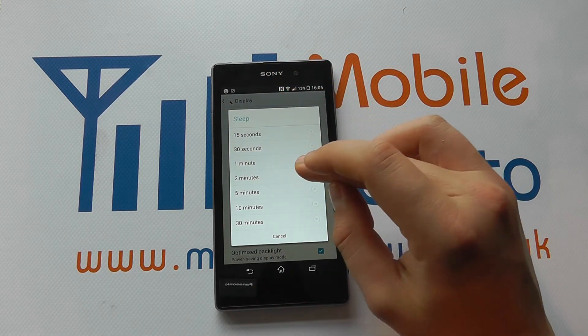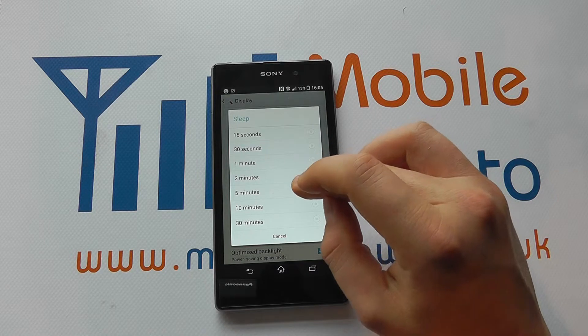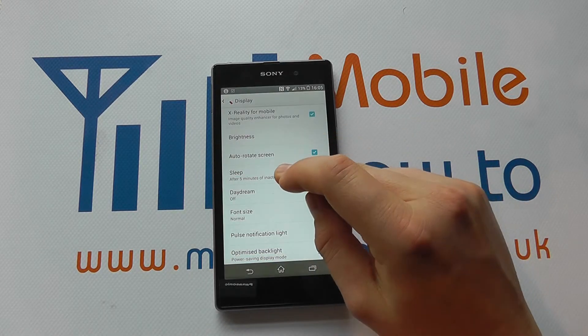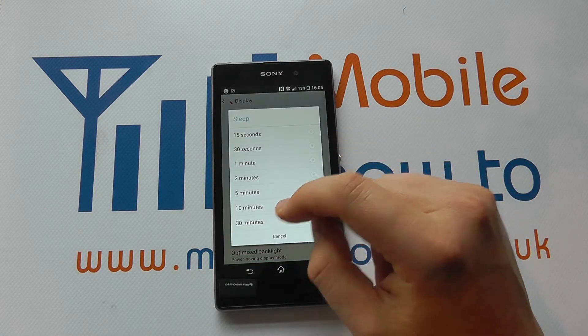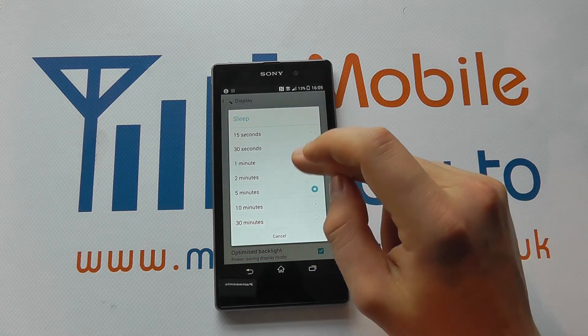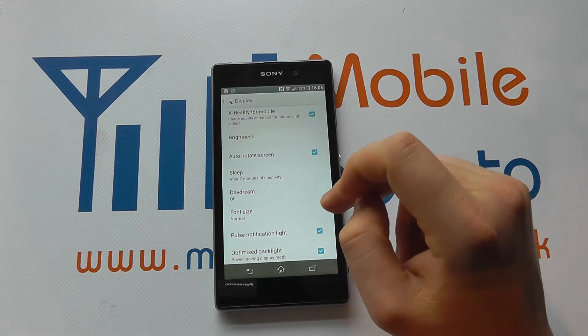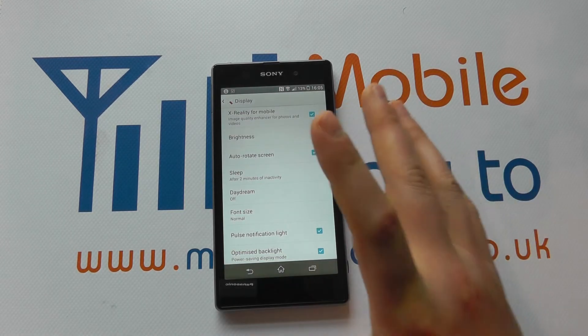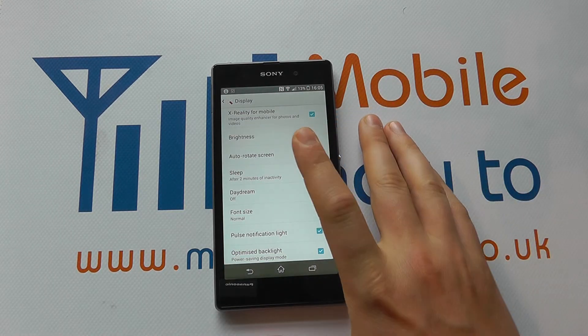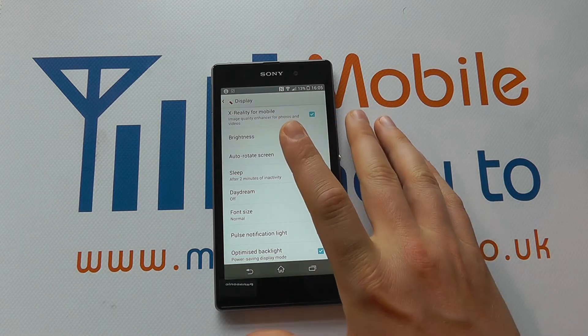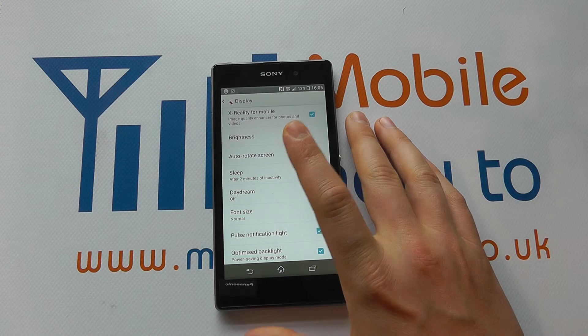We've currently got it set to two minutes, but you can set it at these intervals up to 30 minutes. Let's leave it at two minutes, and then the screen will now take two minutes to turn itself off.